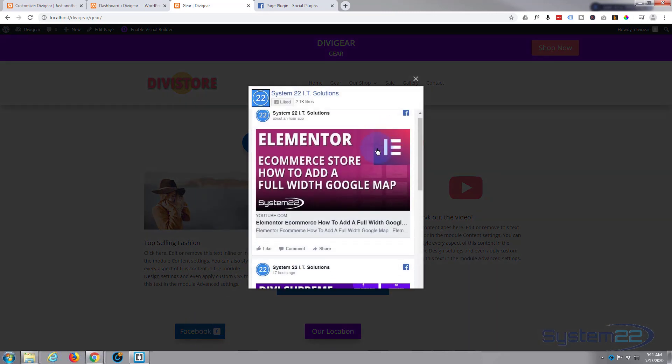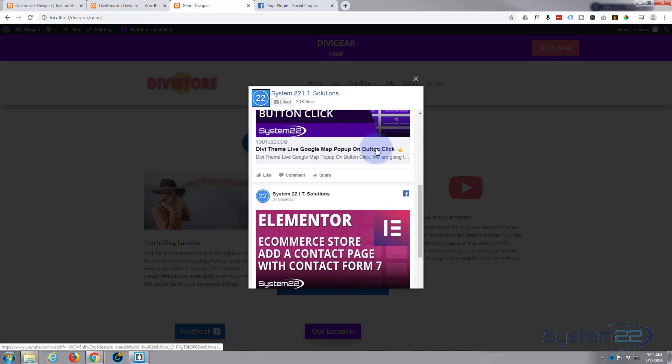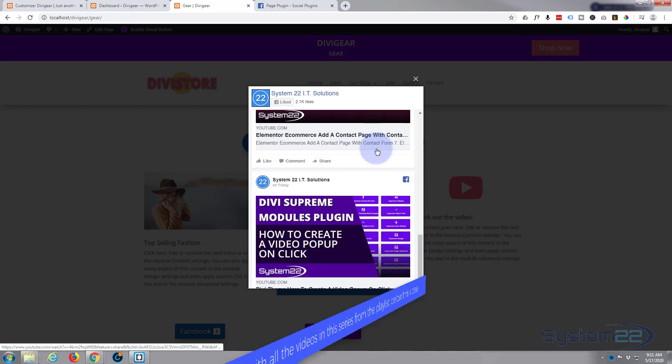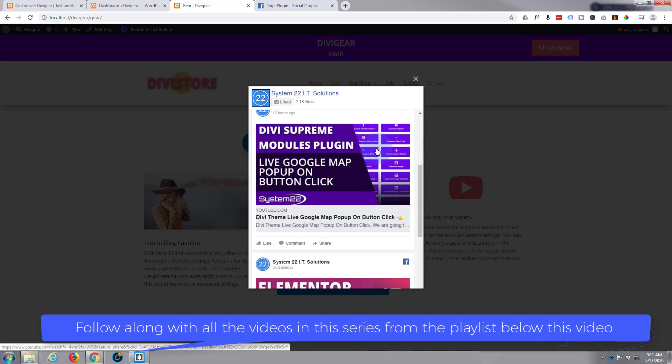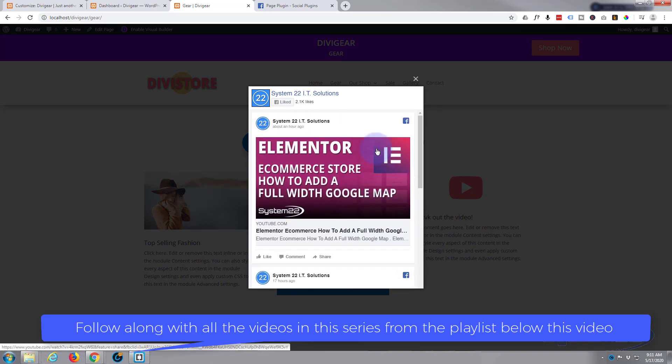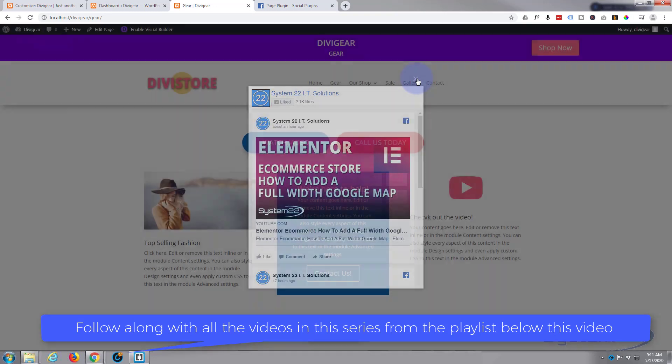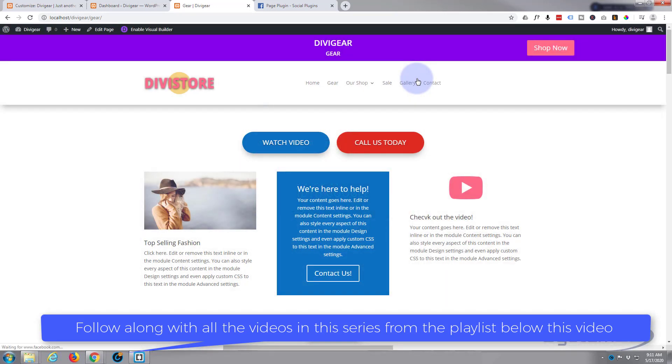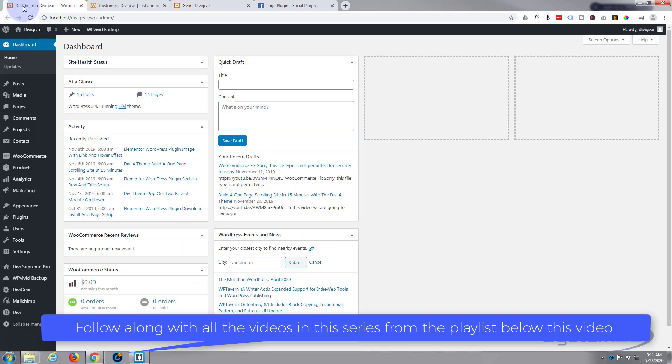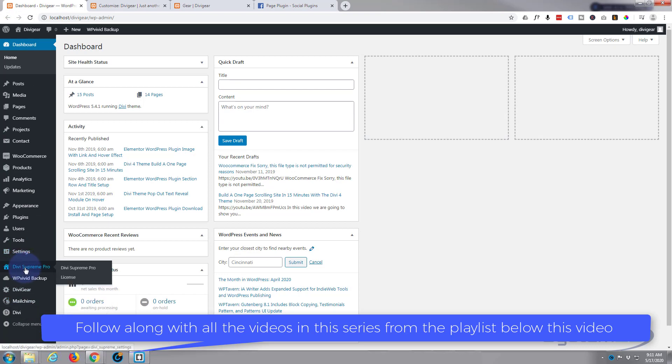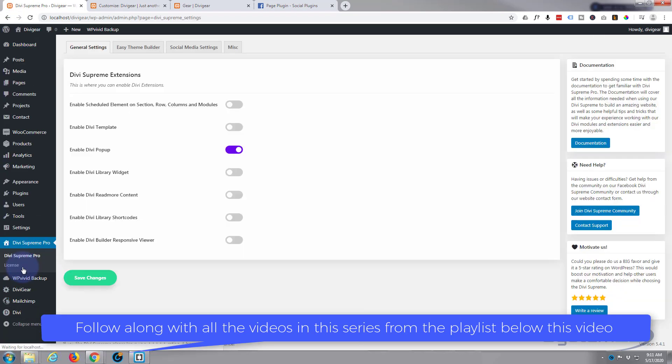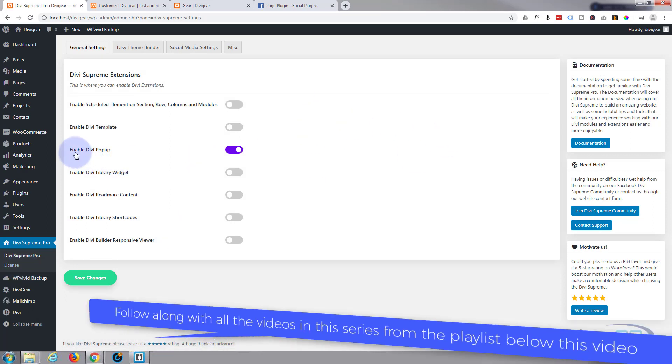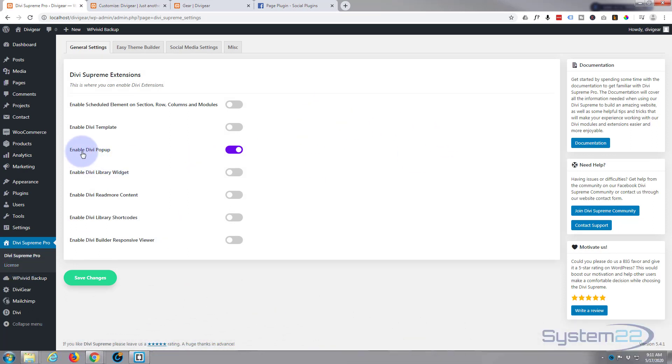Today we're going to do a Facebook live feed pop-up on button click right here. So let's get started. First thing we need to do is make sure you've got Divi Supreme Modules Pro installed. I'm going to go down to the dashboard and click on it.